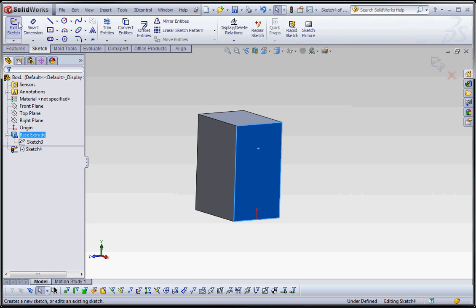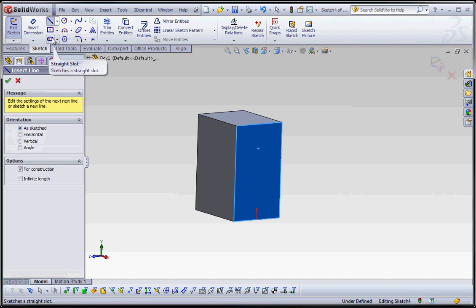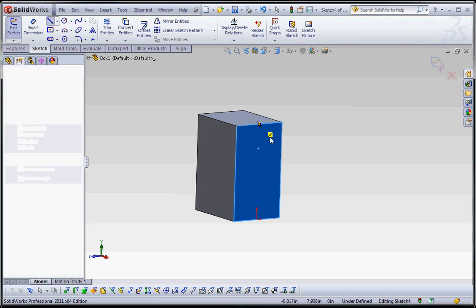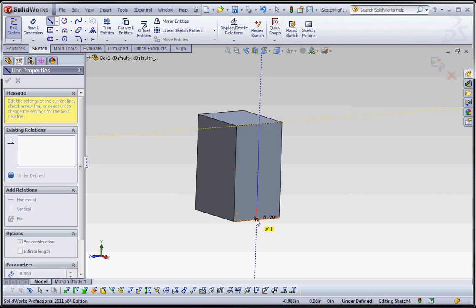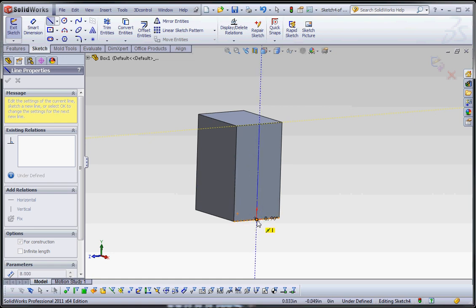We're going to go to our sketch tab on the command manager and draw some reference geometry. We'll go to Center Line — you can draw a center line, a construction line, or a regular sketch line. This time we're going to draw a center line as reference geometry, drawing from the very top to the projected origin down here. The origin is actually in the middle of the block, but when sketching it projects onto the surface we're drawing on.